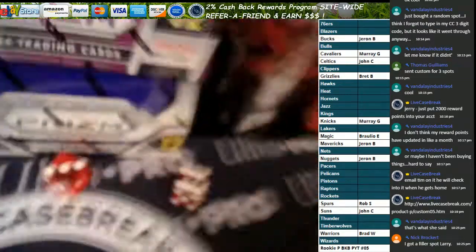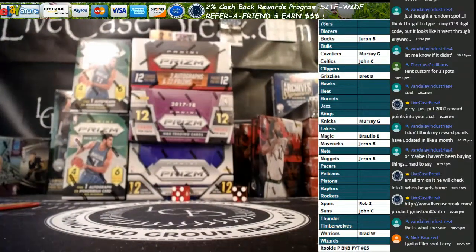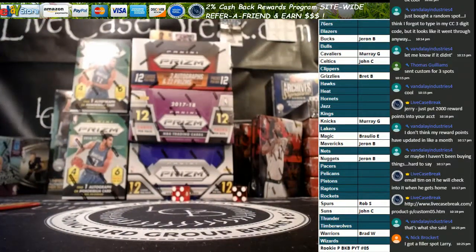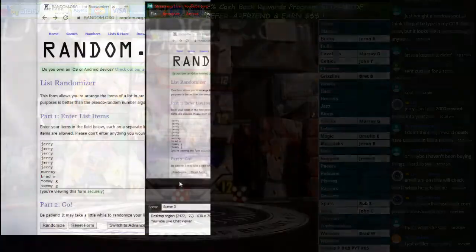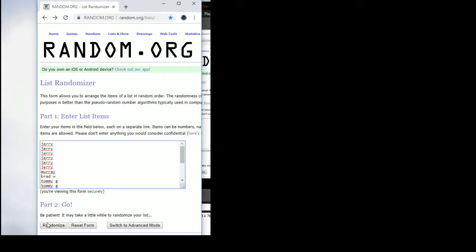All right, good luck everybody. Here we go. Nine guys, six and three. Let's see where everybody winds up. First the names, nine times.